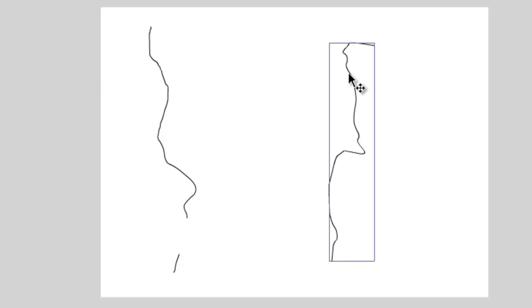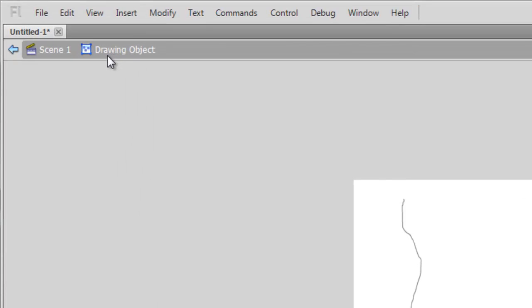The only way to edit the drawing is to double click and go into it. You'll see that you're in the drawing by looking at the top here. It'll say drawing object.